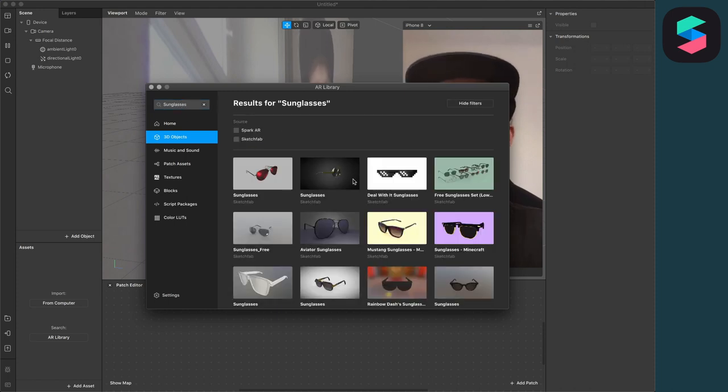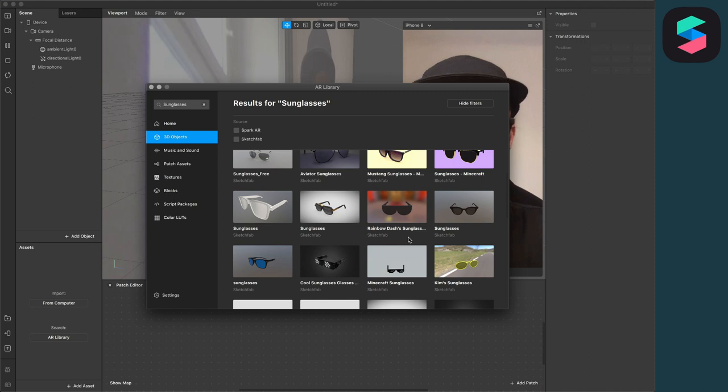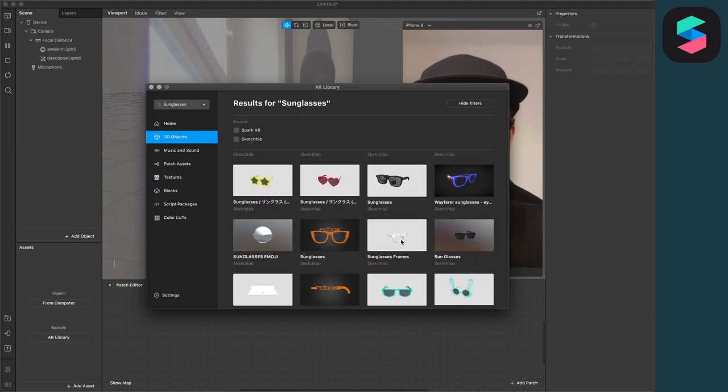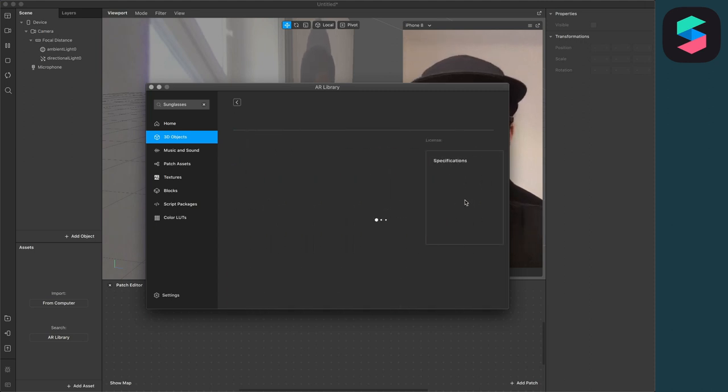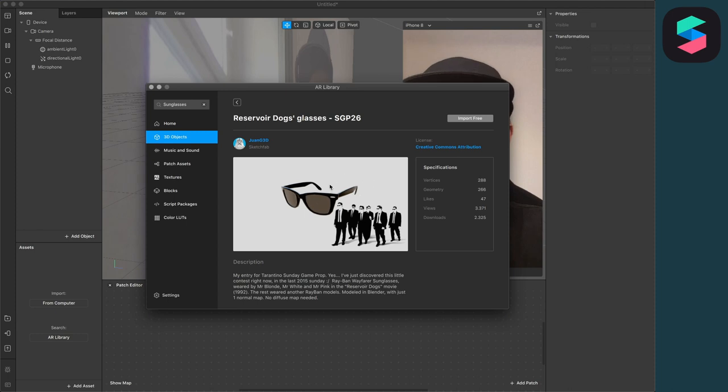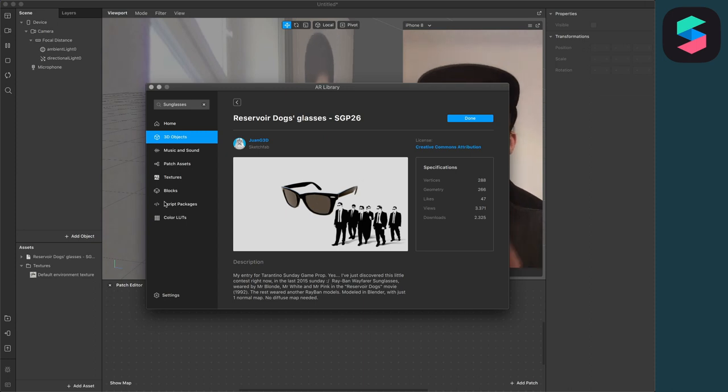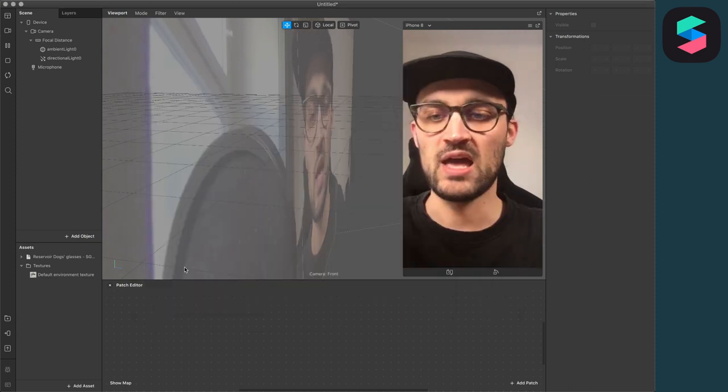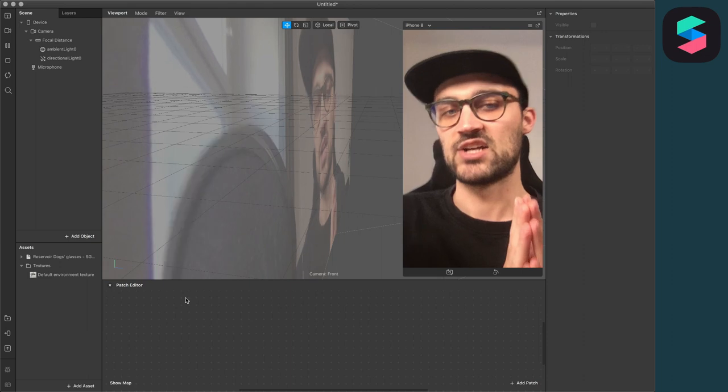Here you will have some sunglasses to pick and I will pick this sunglasses here, a classic one. So just click on import for free and then it will download it to your assets. And maybe when you do this the first time, you have to log into Sketchfab.